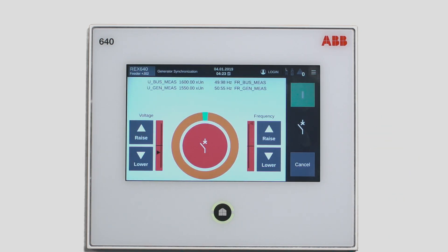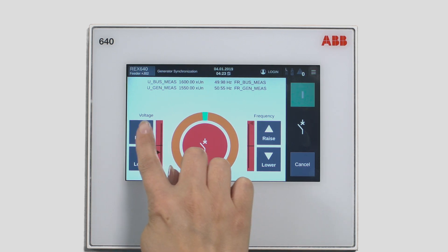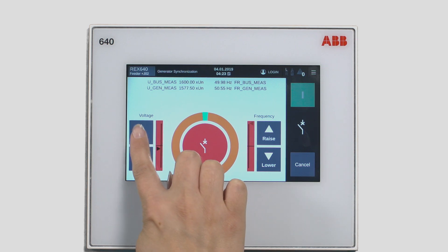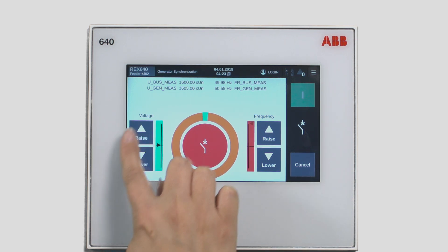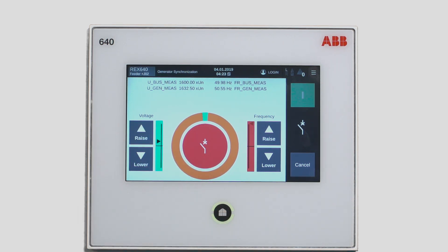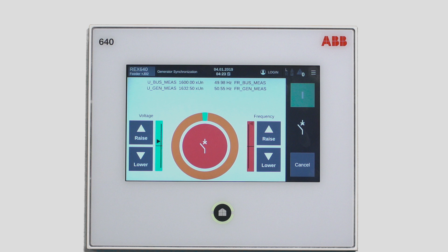Now you have entered the synchroscope view. From this view, you can detect that the voltage of the generator is too low. Increase it up a bit, and the green bar color will indicate that you are within the set limits.